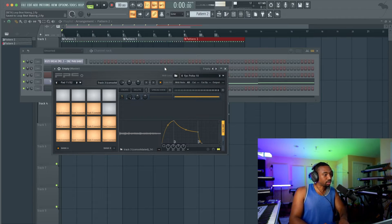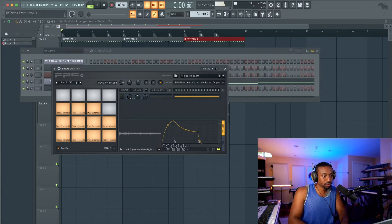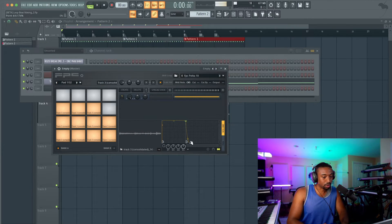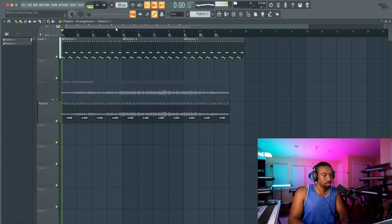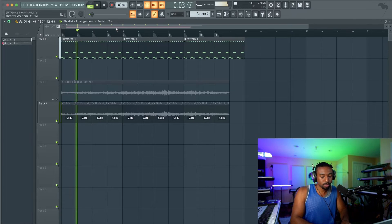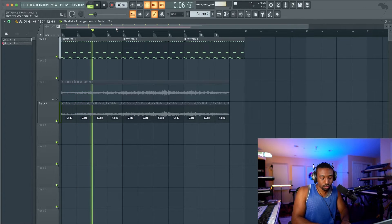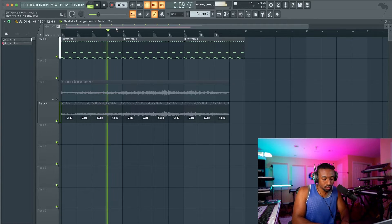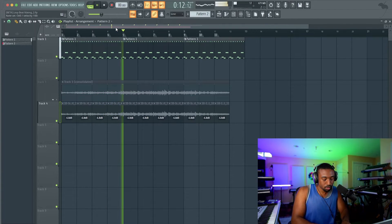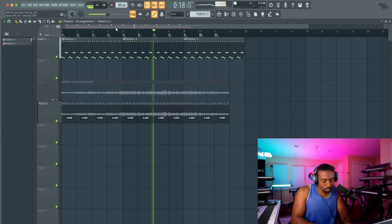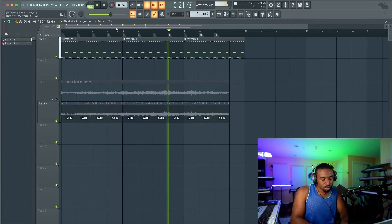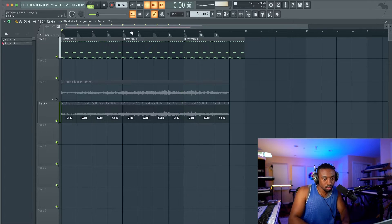Now that we have all the pads, we can play with our typing keyboard. But the problem is when you play a pad it overlaps. So go to the envelope in the bottom right, make a sustain envelope, get rid of the release, turn it on, copy the state, click on each pad, click the dropdown, and go to paste state. Okay, so let's play along with the drums and record this.